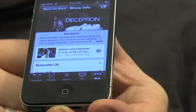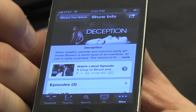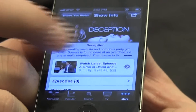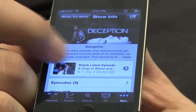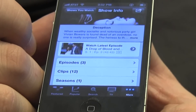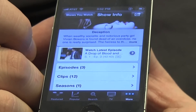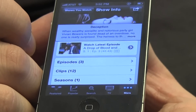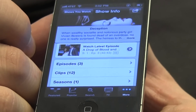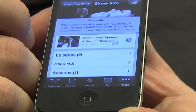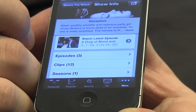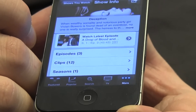I'm on the show page now. Deception. When wealthy socialite and notorious party girl Vivian Bowers is found dead of an overdose, no one is really surprised. The heiress to the Bowers pharmaceutical empire has been tabloid fodder for years — wild, pretty, privileged — and now dead at the age of 32.